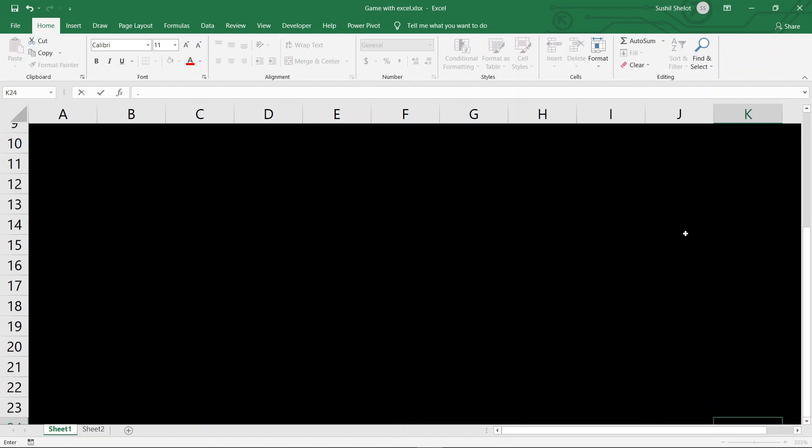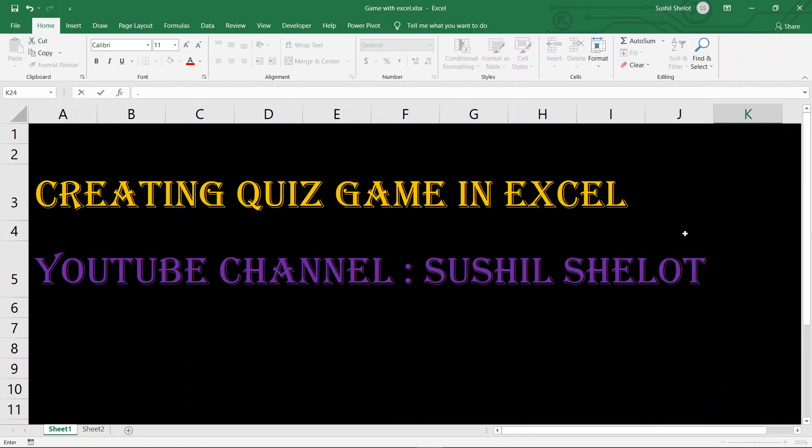Hello viewers, this is your host Sushil. Here I am with my next video for you to view and learn something new in Excel. In my last video I showed you how to create a game of Tambola, Housie, or Bingo as it is generally called, by using Excel, its formulas and tricks. Now in this video I'll show you another way of creating a game.